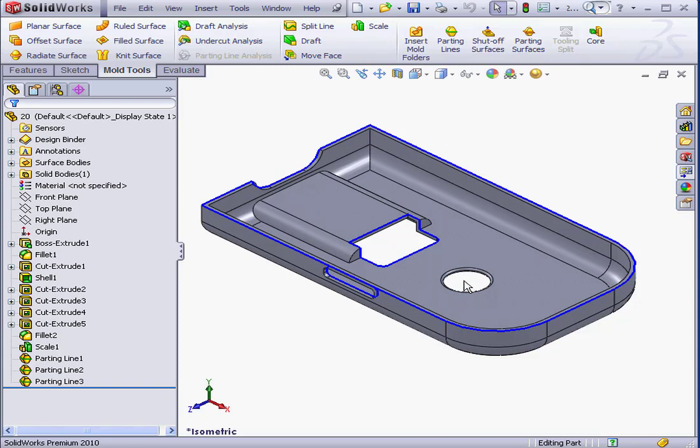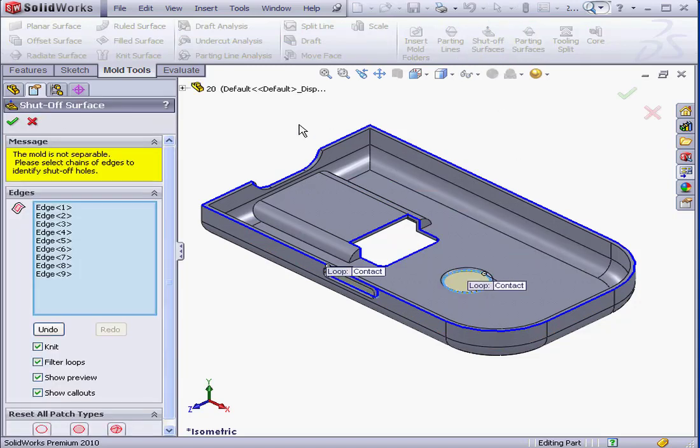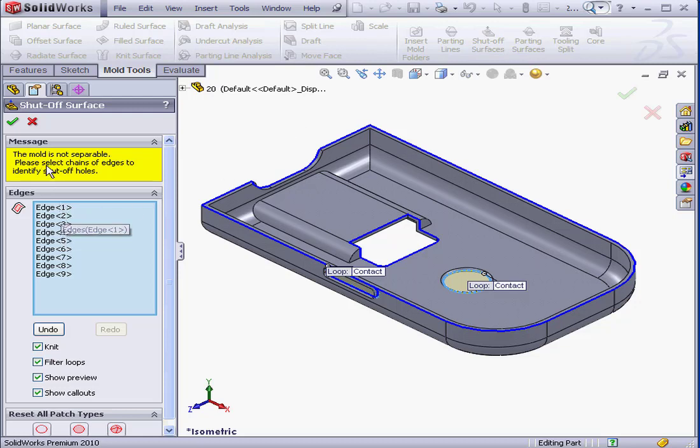Let's begin by activating the shut-off surface tool, it's on the mold tools tab. SolidWorks analyzes the model and selects edges for us. In the message area, we see that the model is not separable.